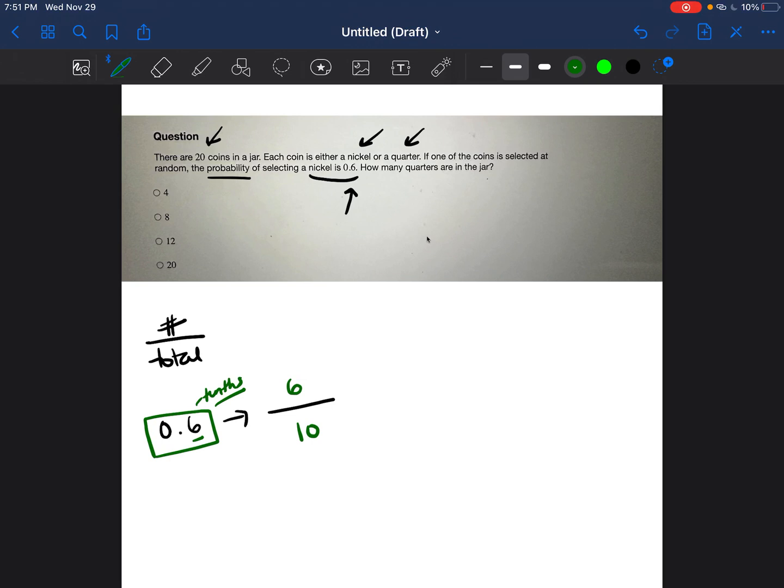If you need extra practice changing decimals into fractions, I'm going to leave the link to my workbook underneath this video. There are some practice problems where you can change a decimal to a fraction and a fraction to decimals. Okay, so we're going to go back to our problem.